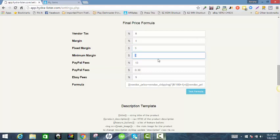Minimum margin comes into play when you have a cheap item. Say we're doing percentages and it's a $10 item with a 10% profit margin — I'd be expecting a $1 profit. But the minimum margin kicks in and says no, we're going to increase the price so you walk away with at least $3 on this item, regardless of how cheap the item is. When I'm working with dollar amounts I put the fixed margin and make the minimum margin equal to that.